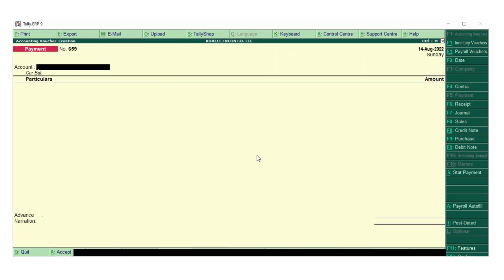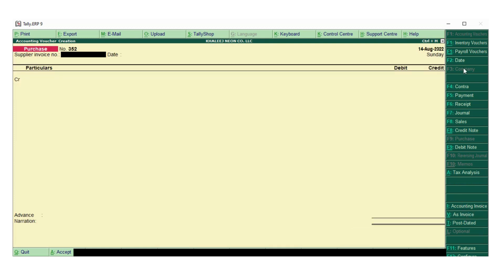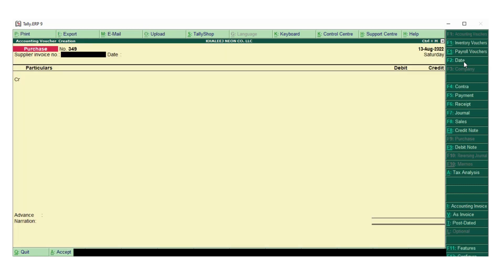Here we need to make it into the purchase and select as voucher. We are entering as voucher, so select the date, today's date. The bill date - the material has been purchased on 13-8, and invoice number is AM007211.